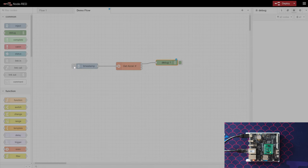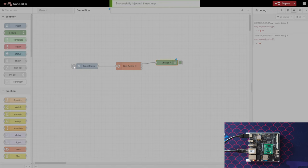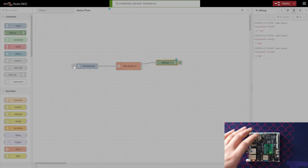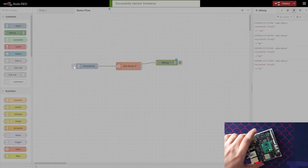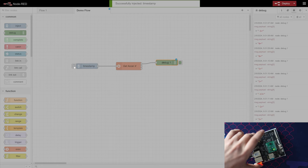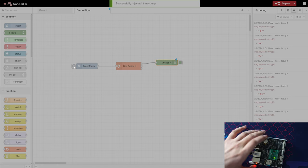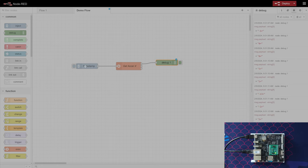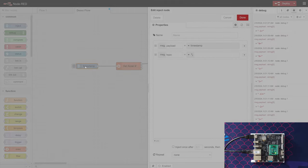So we're going to simply go to the inject, drag this in, connect it. We click deploy, click the timestamp here, and we'll see that we actually get our accelerometer value. We can kind of move it around and we see that changes.